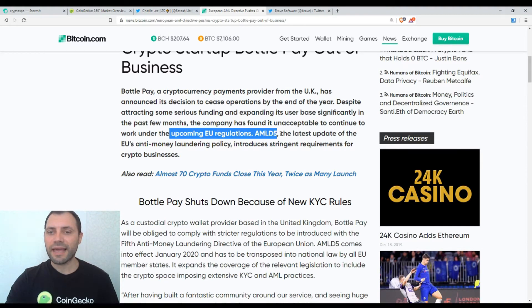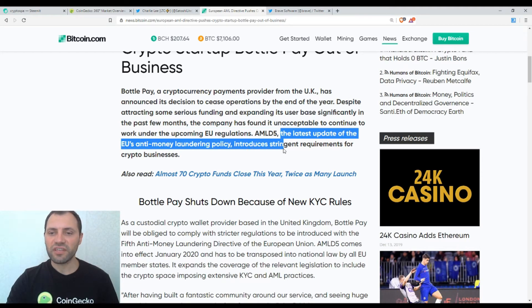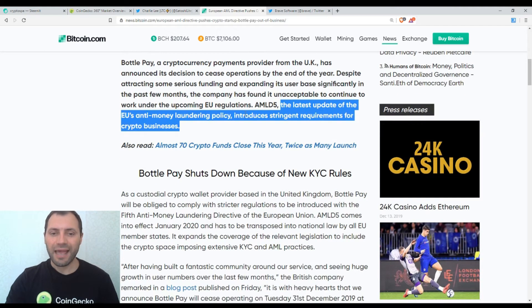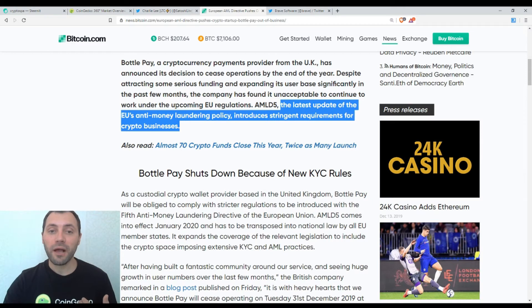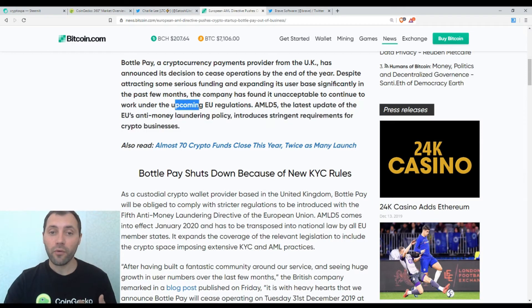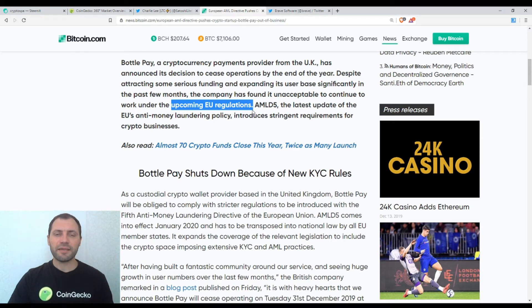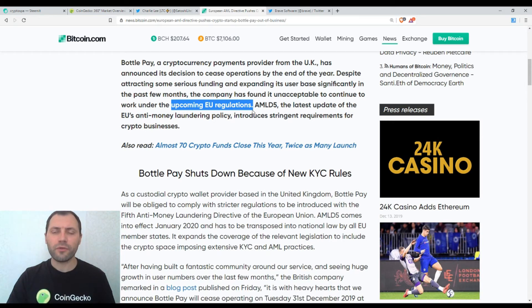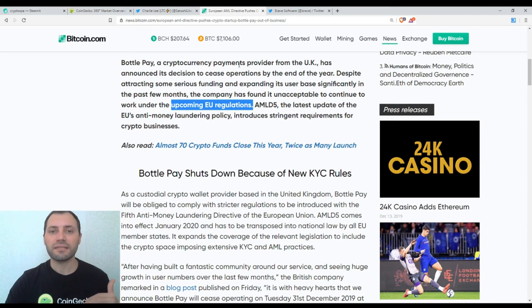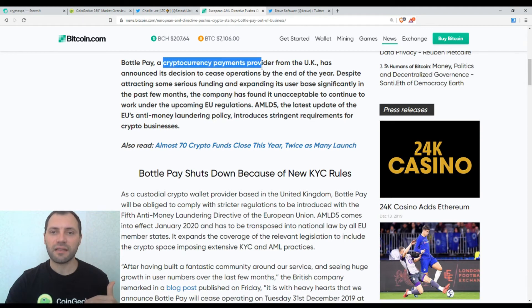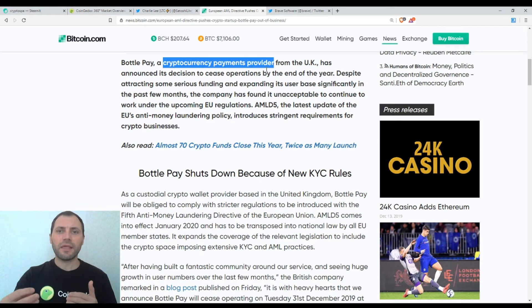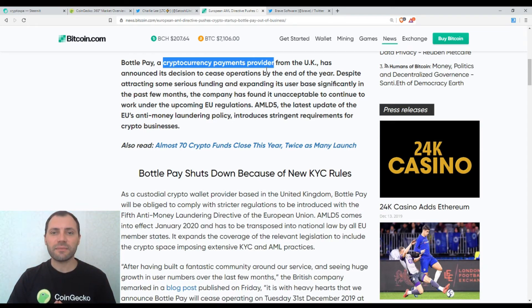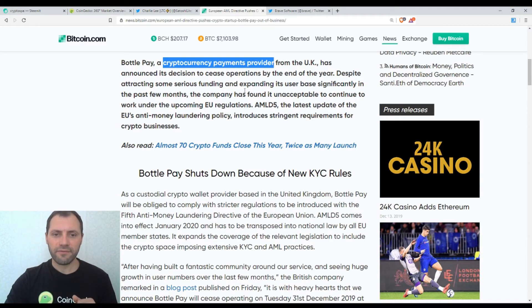The latest update of the U.S. Anti-Money Laundering policy introduces stringent requirements from crypto businesses. And I have decided to mention this article and this upcoming European Union regulations because there are many cryptocurrency users that are living somewhere in the European Union. And in my view, the cryptocurrency exchanges and cryptocurrency payments providers that are registered within the European Union, they will start to require from their customers to get verified because of this new European Union directive.